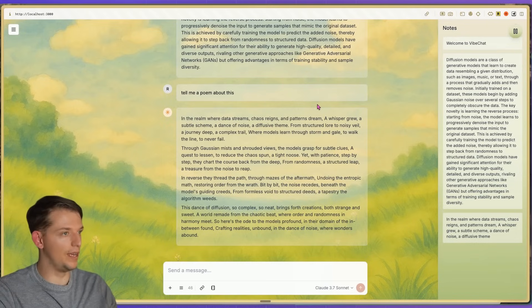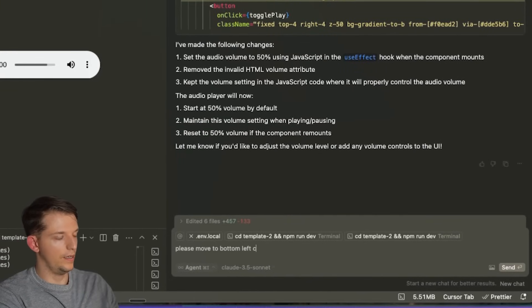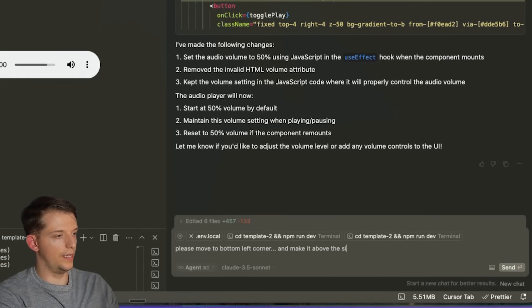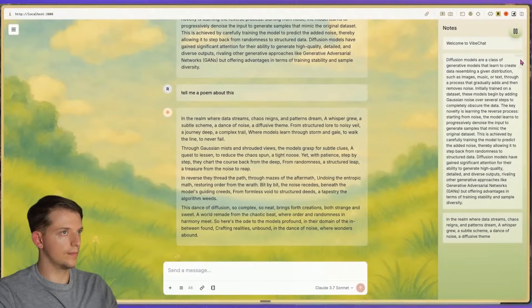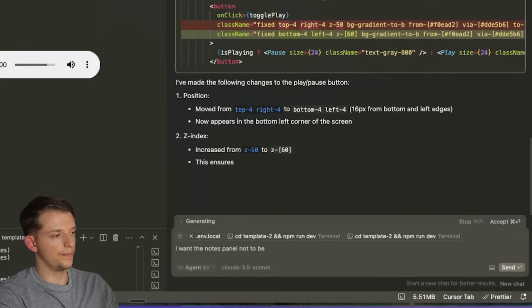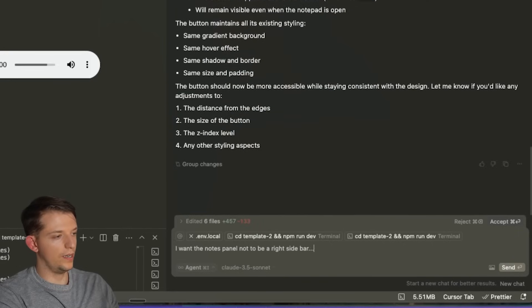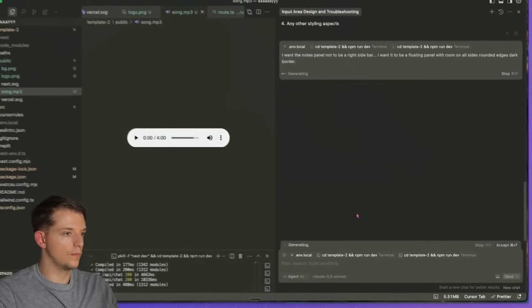We're having fun — this is vibe coding. Please move the music player to the bottom left corner and make it above the sidebar if opened. We can pause it. I want the notes panel not to be a right sidebar, but a floating panel with room on all sides, rounded edges, and a dark border.